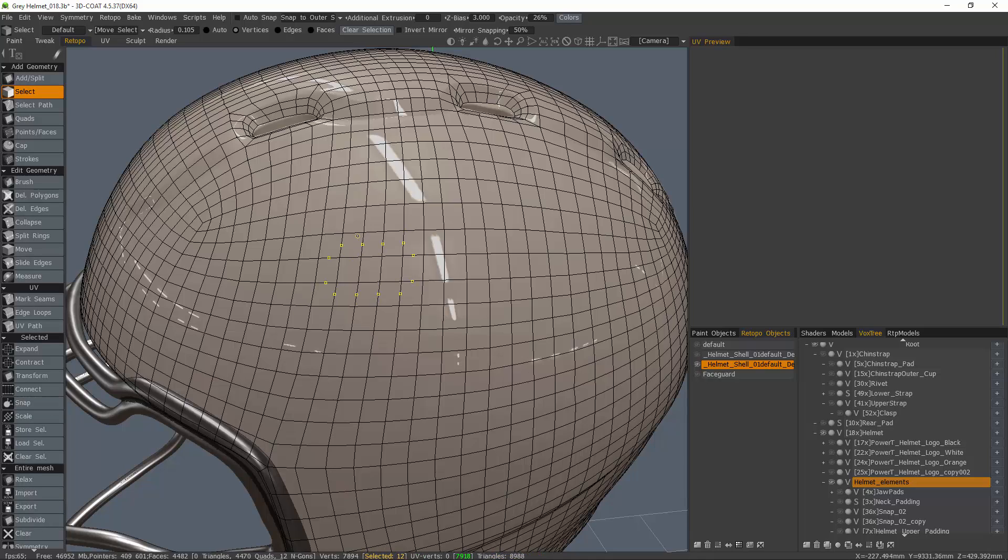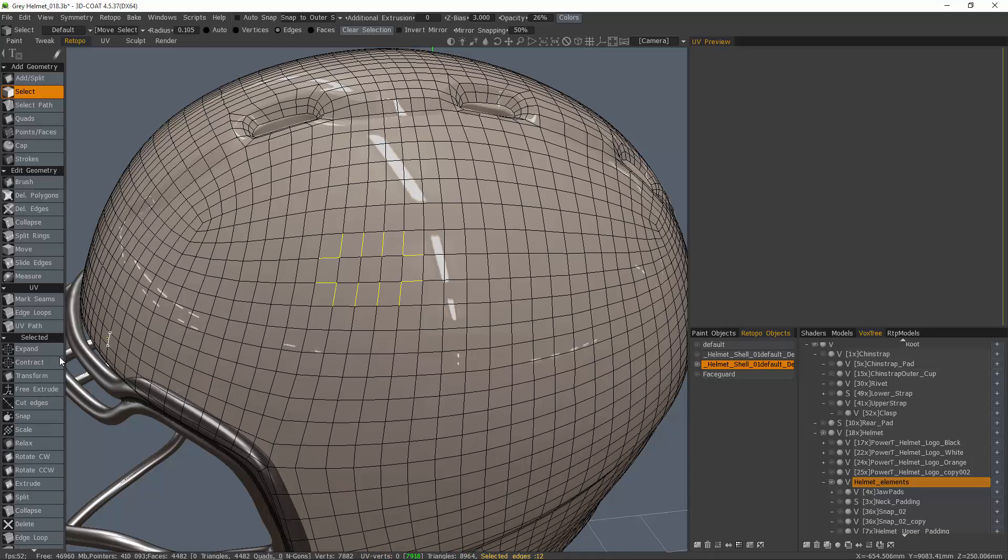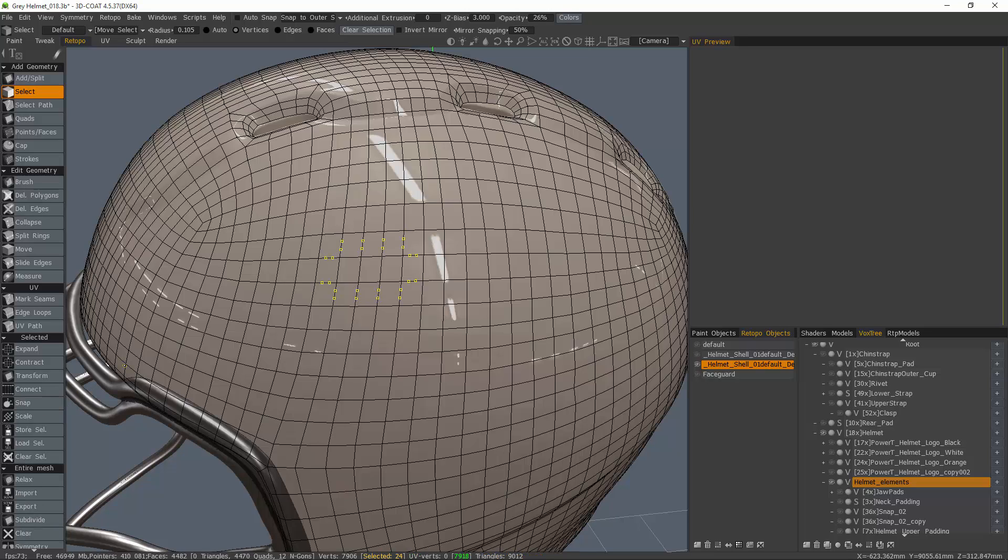You see how that works. I'll undo, and when I click Cut Edges, if I choose three and click OK, you can see it's one segment, two, and three.